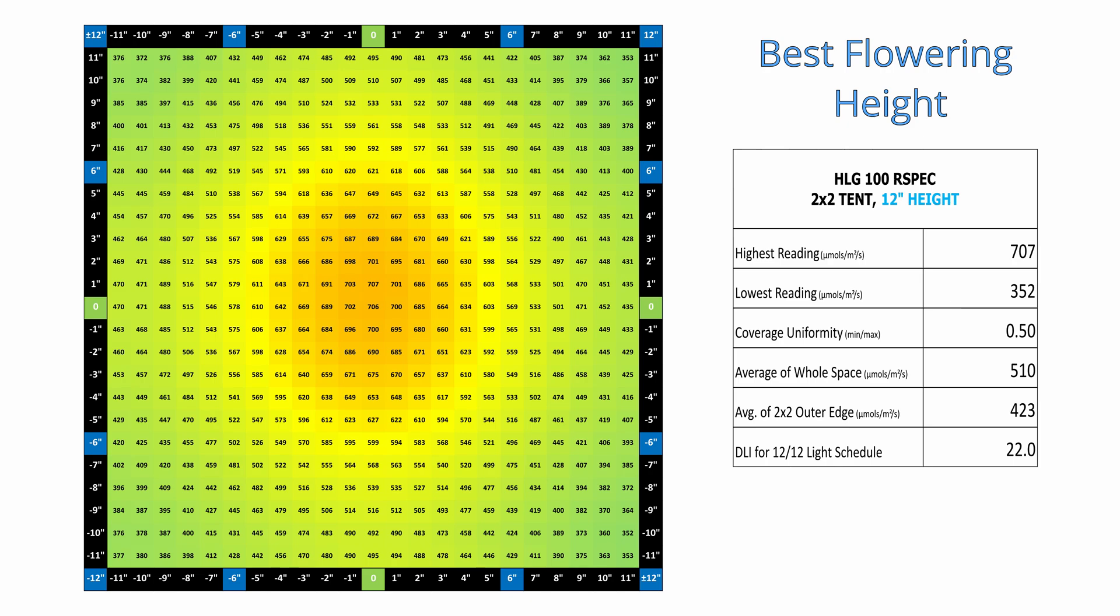A 12 inch hang height for the HLG100R spec provides an average PPFD of 510 across the 2x2 space, which isn't a crazy amount, but it'll certainly get the job done.